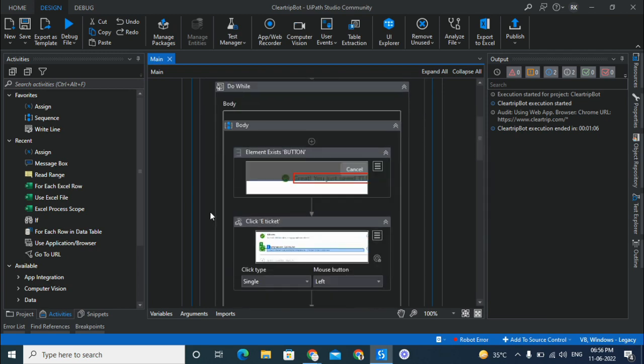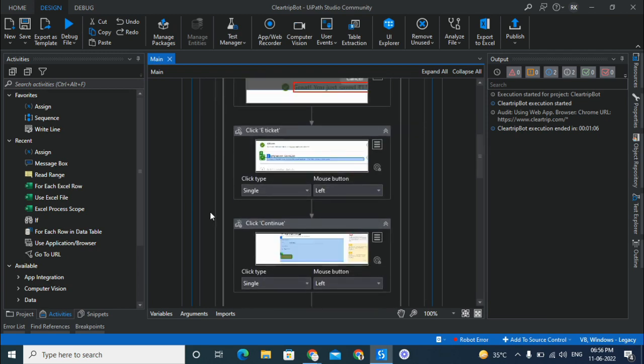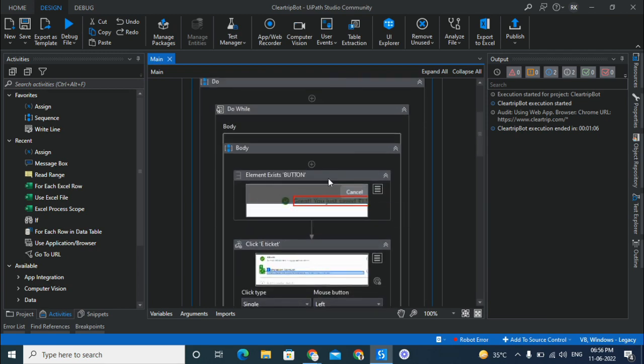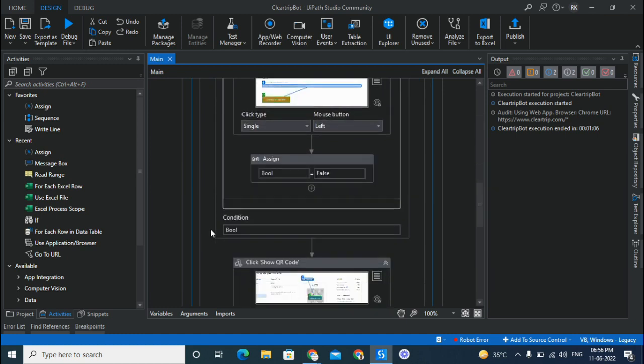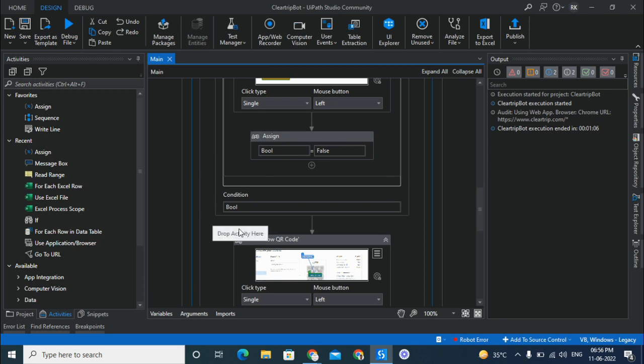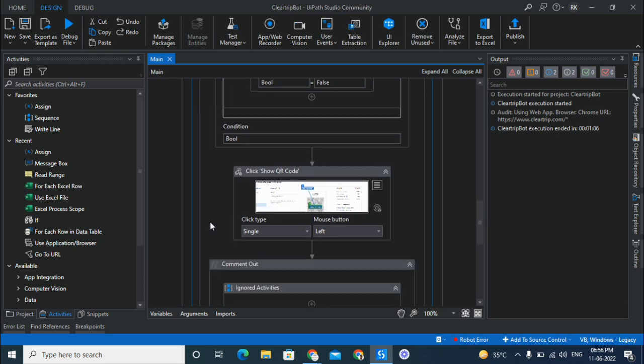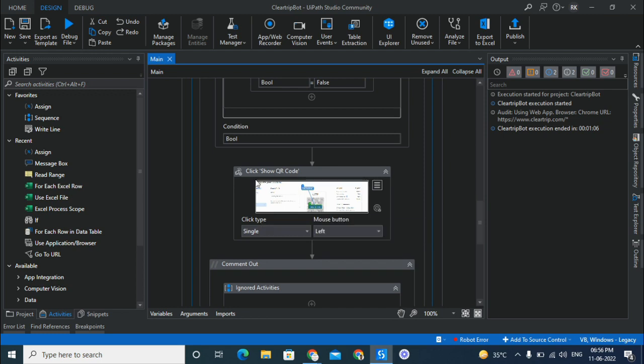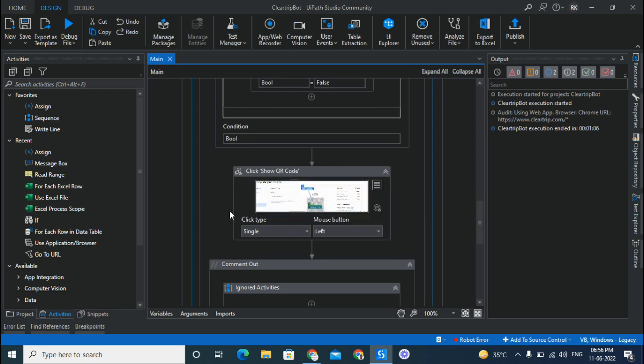As soon as the element exists here, the boolean becomes false and this runs out of the loop. So once you are out of the loop, you go to this screen where you have an option to show QR code and you click on that button. Now once you have clicked this button, you get a 10-minute window to do your payment and get your flight tickets at 50% off.